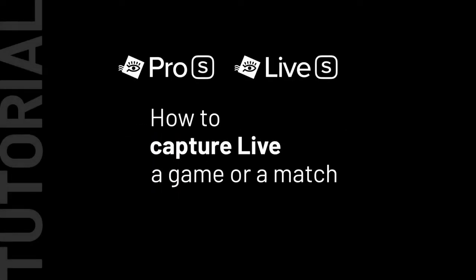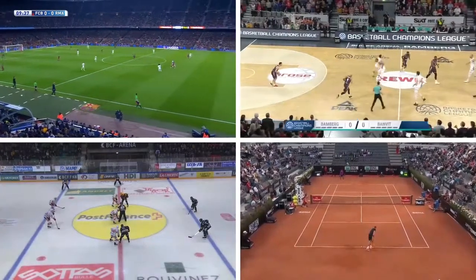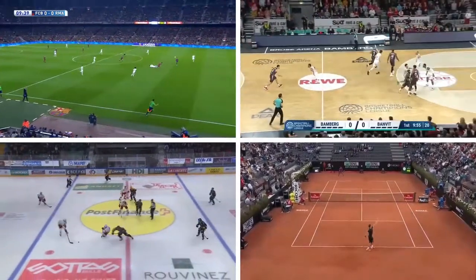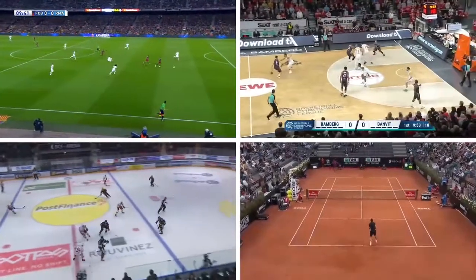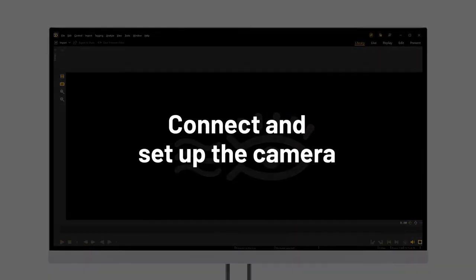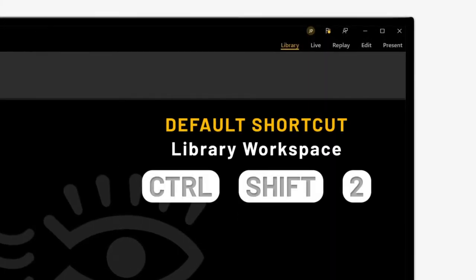Live S and Pro S softwares both allow you to capture a live event such as a match or a team sport game and tag it on the fly. In this tutorial we will see how to capture live. To do so, a video source must be connected to your computer. Let's jump into the live workspace to set it.